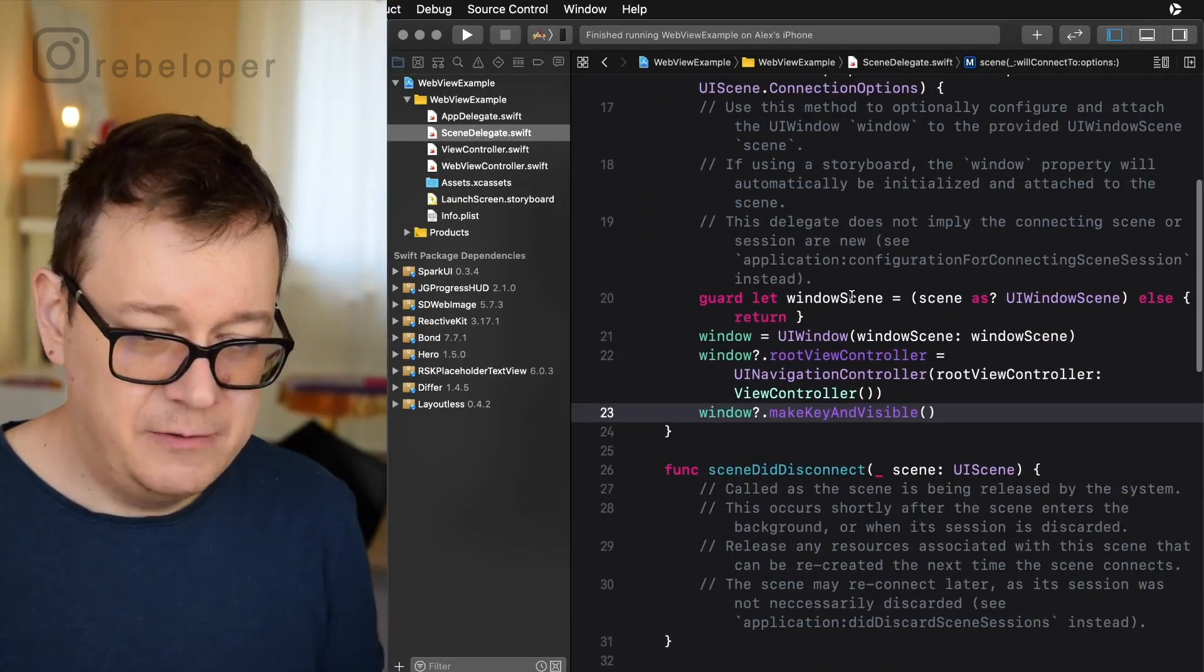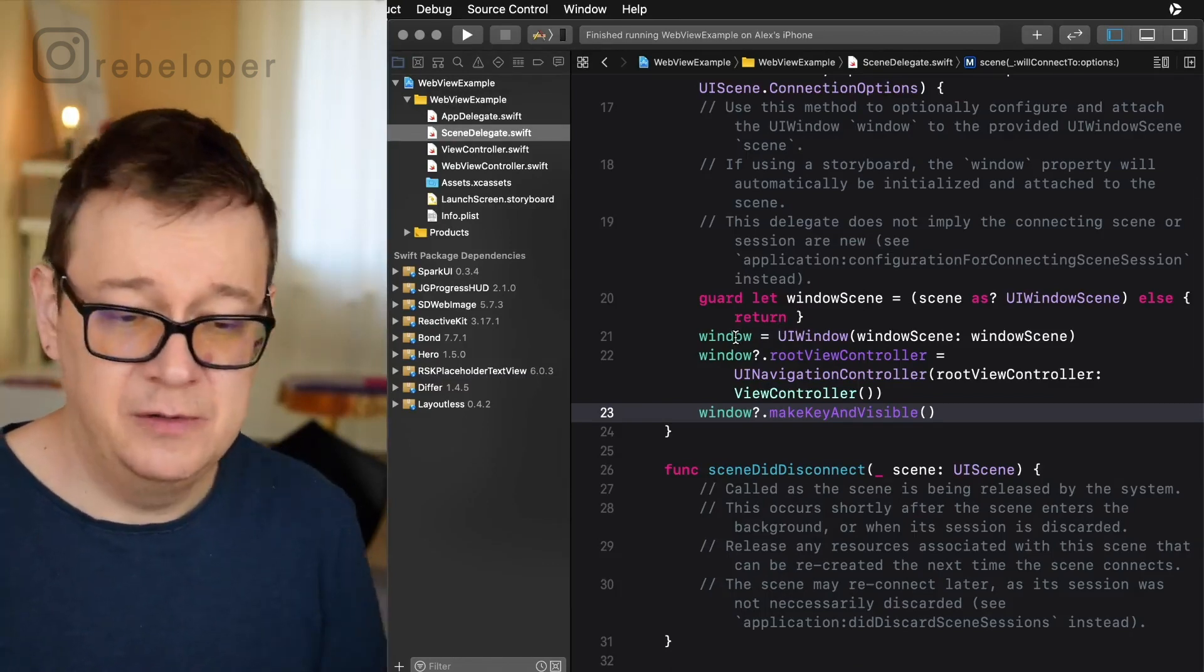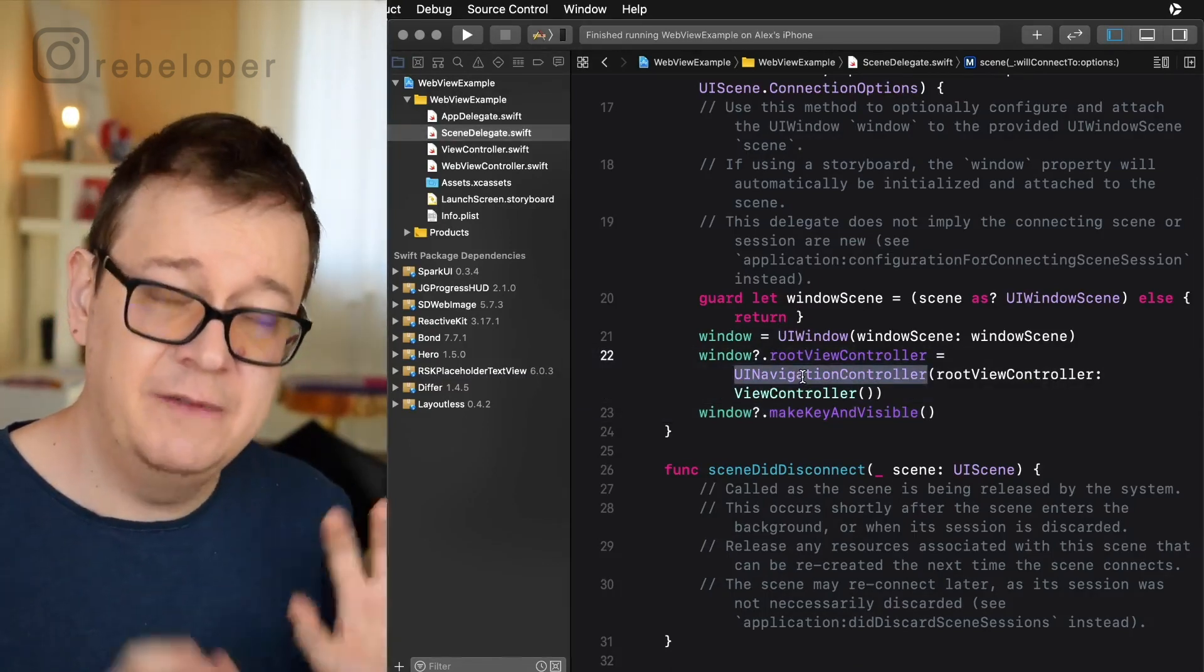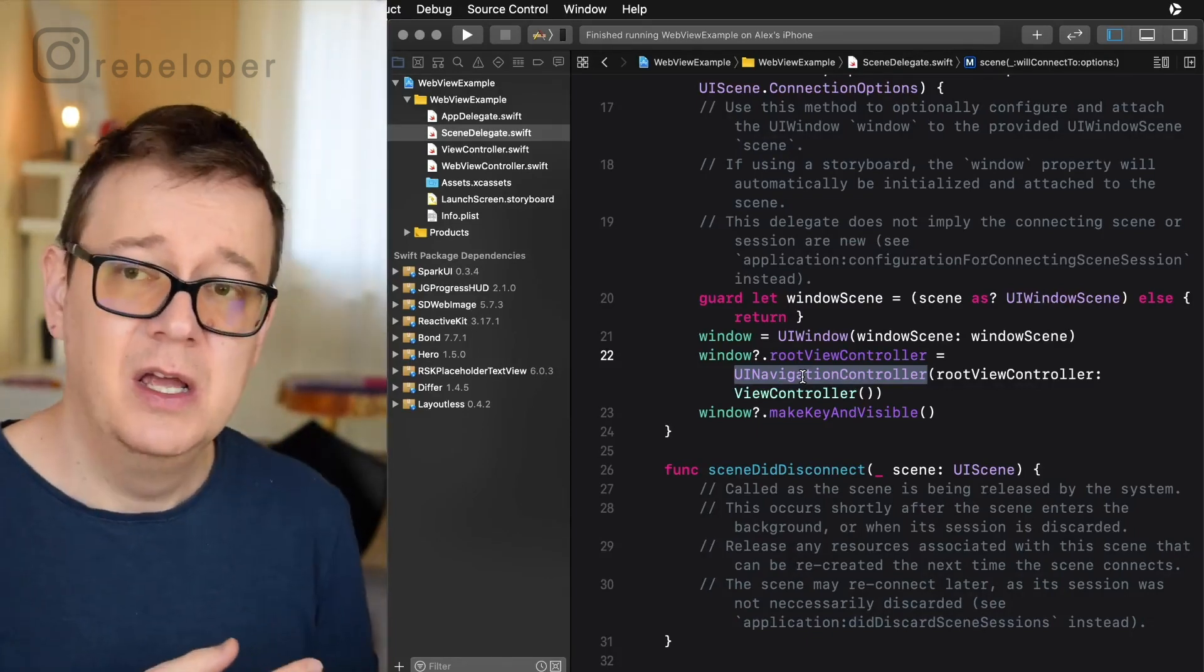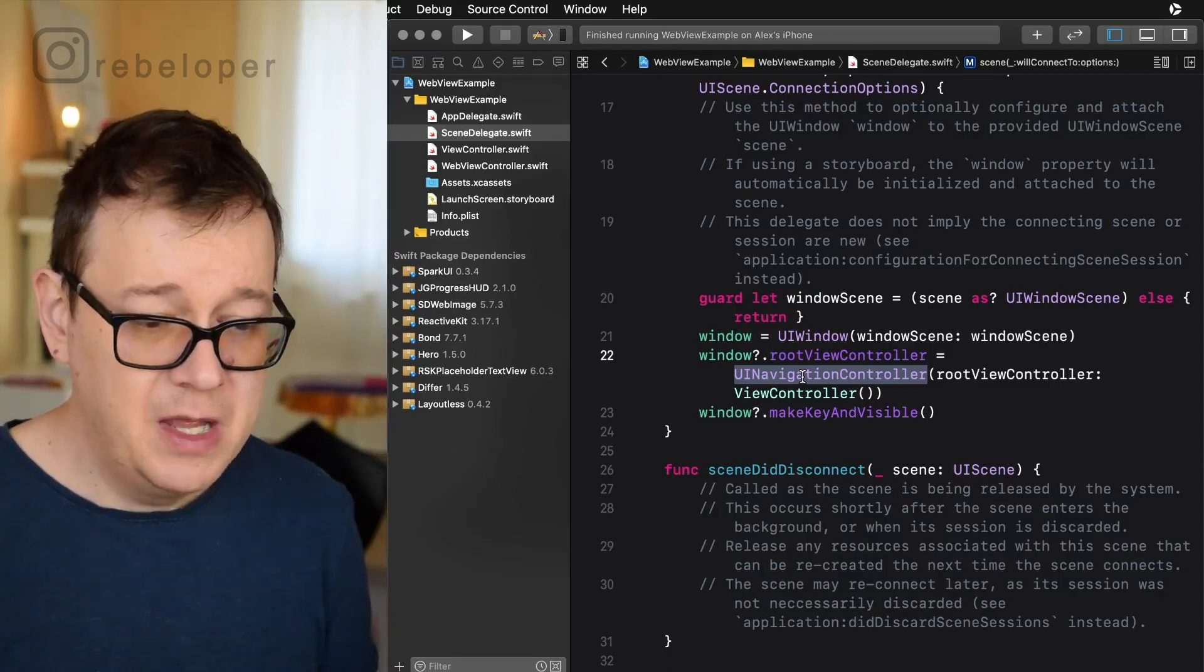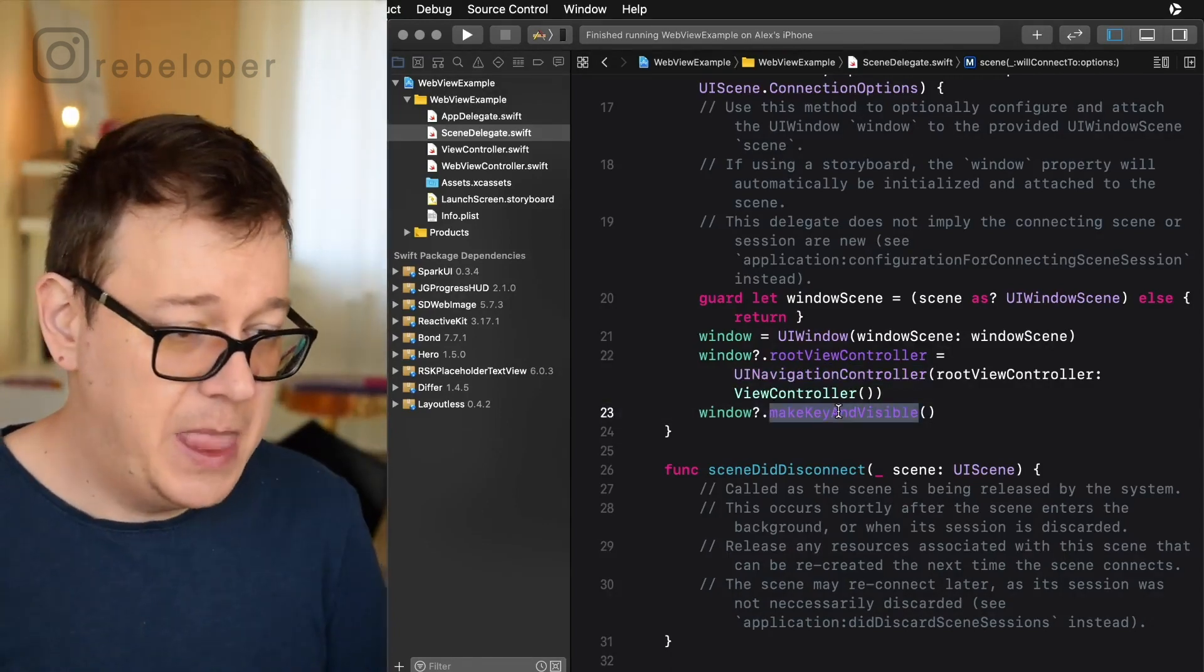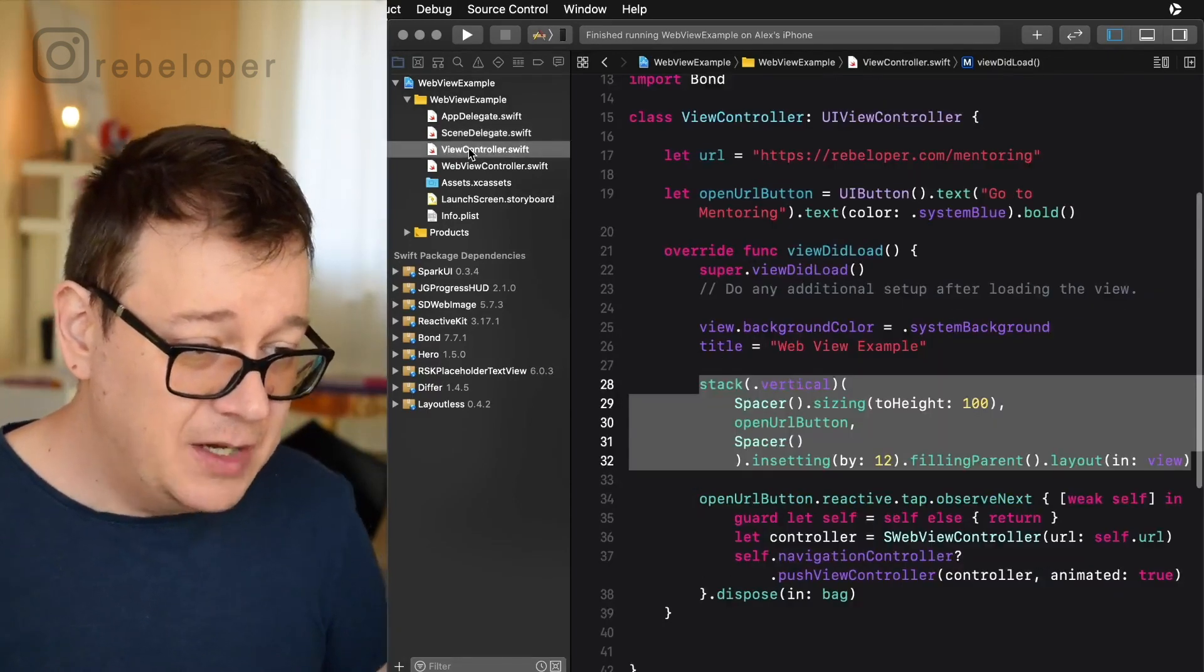So after removing the storyboard and removing the reference in the info.plist file and on general I just go into the scene delegate and create a window scene, set the window to that window scene, set the root view controller in a UI navigation controller. Now this is important because we do need a navigation for the web view to appear and then I just make it key and visible. So basically that's it.